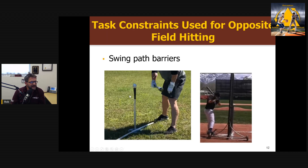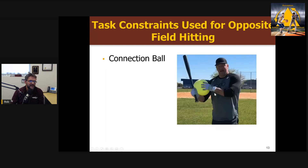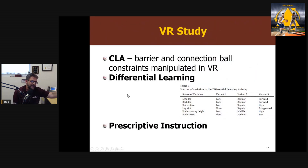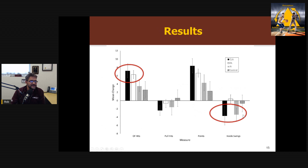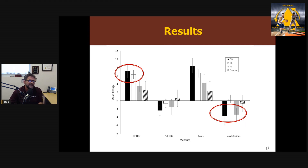I should point out, I'm not advocating getting rid of real-world manipulations — I think they could work hand in hand very well. Another commonly used constraint I like is a connection ball: you hold a ball under your arm, and if you separate your arm from your body too early, it falls out. In this study, we implemented all these things in VR — a barrier, a swing path, and a connection ball, all virtual. We compared this to a differential learning condition and a traditional instruction condition. The CLA manipulation worked very well: it resulted in more hits in the right direction, and interestingly, batters started swinging at pitches that were better suited for opposite field hitting — more pitches on the outside of the plate.